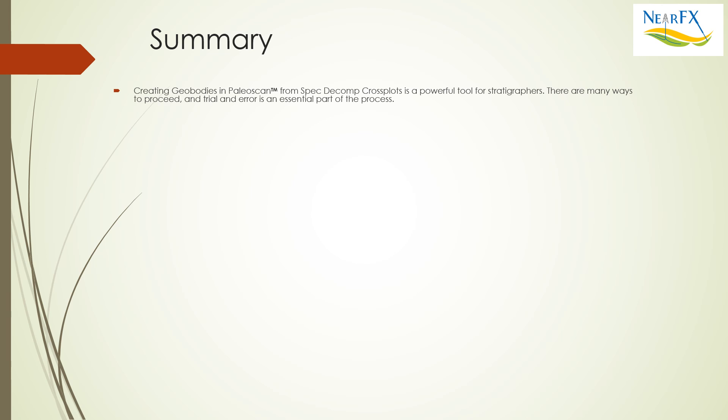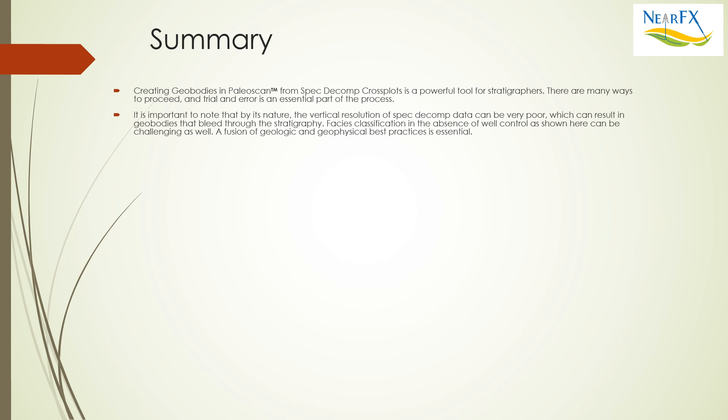There are many ways to proceed. Trial and error is essential and if there's no other lesson you took away from this it's to play with the software until you get the best results. It's important to note that by its very nature the vertical resolution of spectral decomposition data can be poor and when it is this will result in geobodies that bleed through the stratigraphy. Facies classification because of this and especially in the absence of well control can be challenging. A fusion of geologic and geophysical best practices is essential and an important new component with the 2019 release is the introduction of the Morelet wavelet for continuous wavelet transforms.